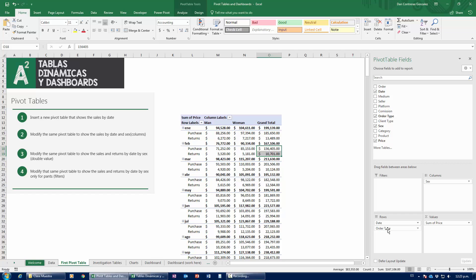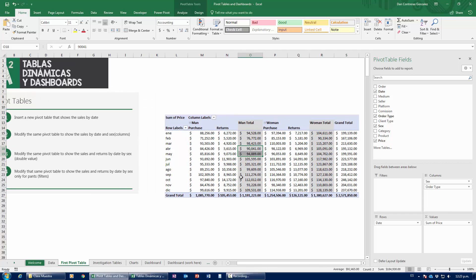I could also grab order type and drag it to Columns for a different way of looking at the data. You're probably going to be asking which layout is better — there's no right answer. Whichever one you think is easier to read, whichever one is easier on the eyes. I'm going to leave it with the order type in columns. Just make sure it's easy on the eyes. I get a ton of people doing pivot tables with seven different fields where the pivot table is actually more complicated to read than the original data. Don't be that person.